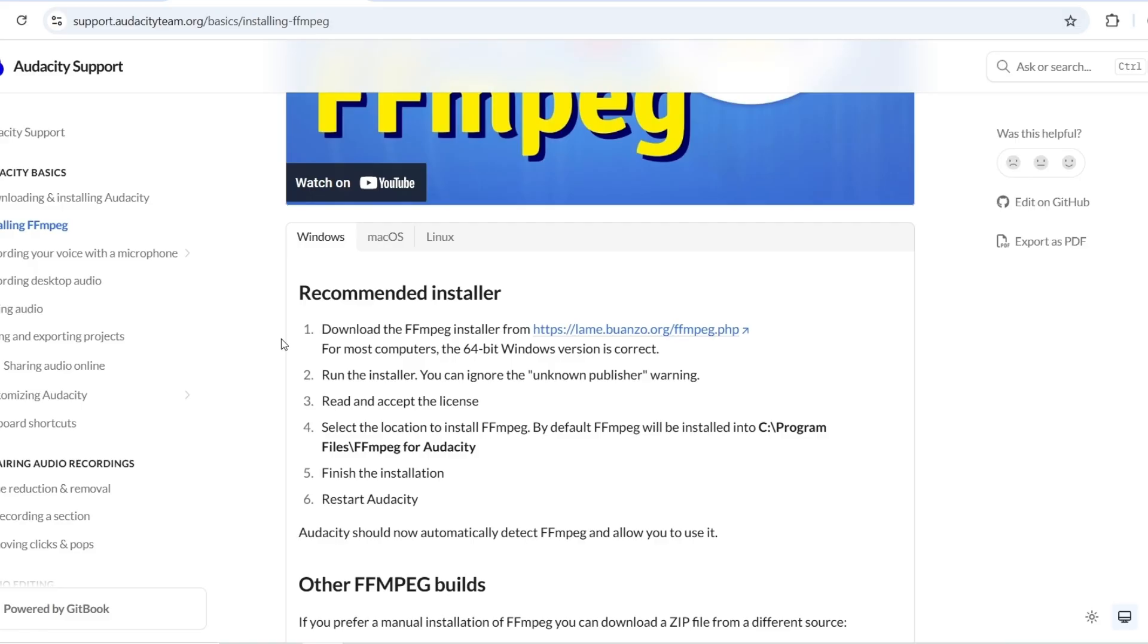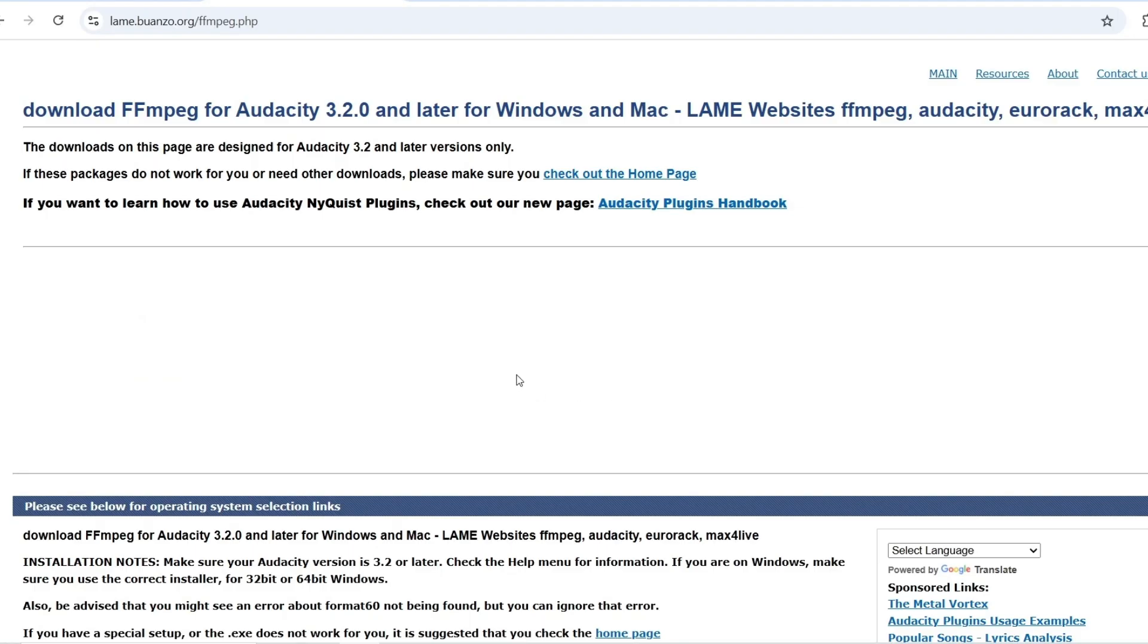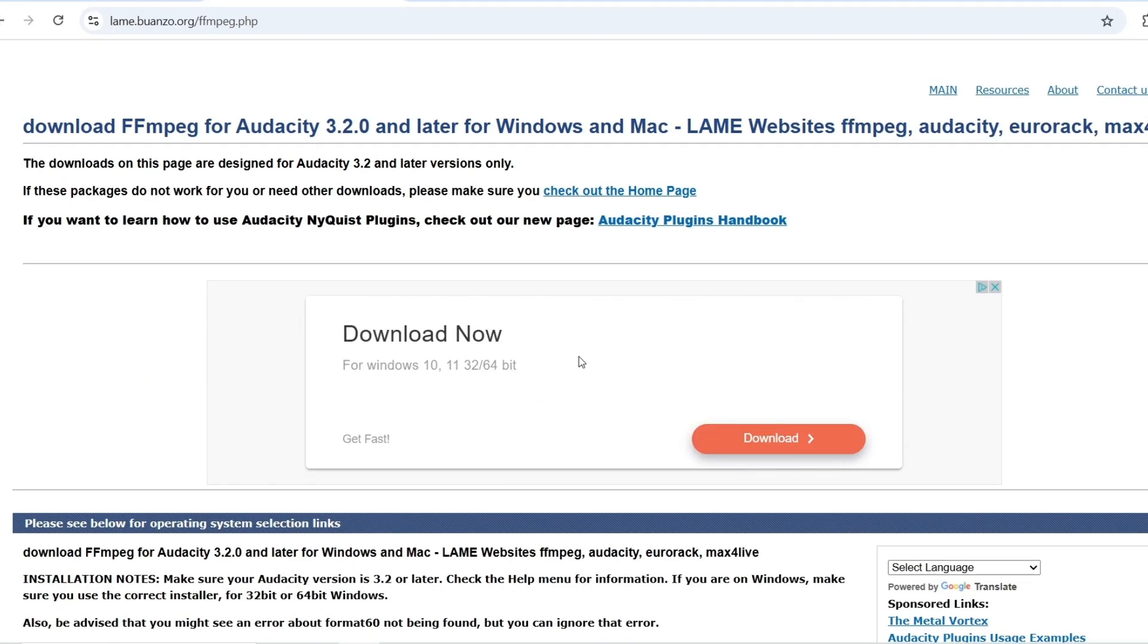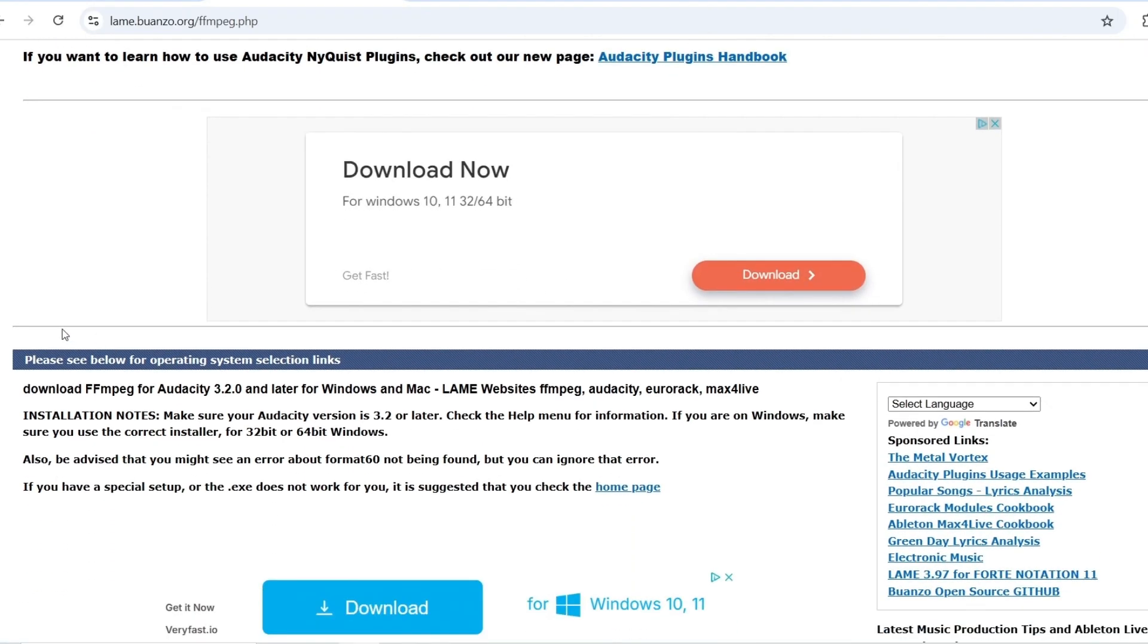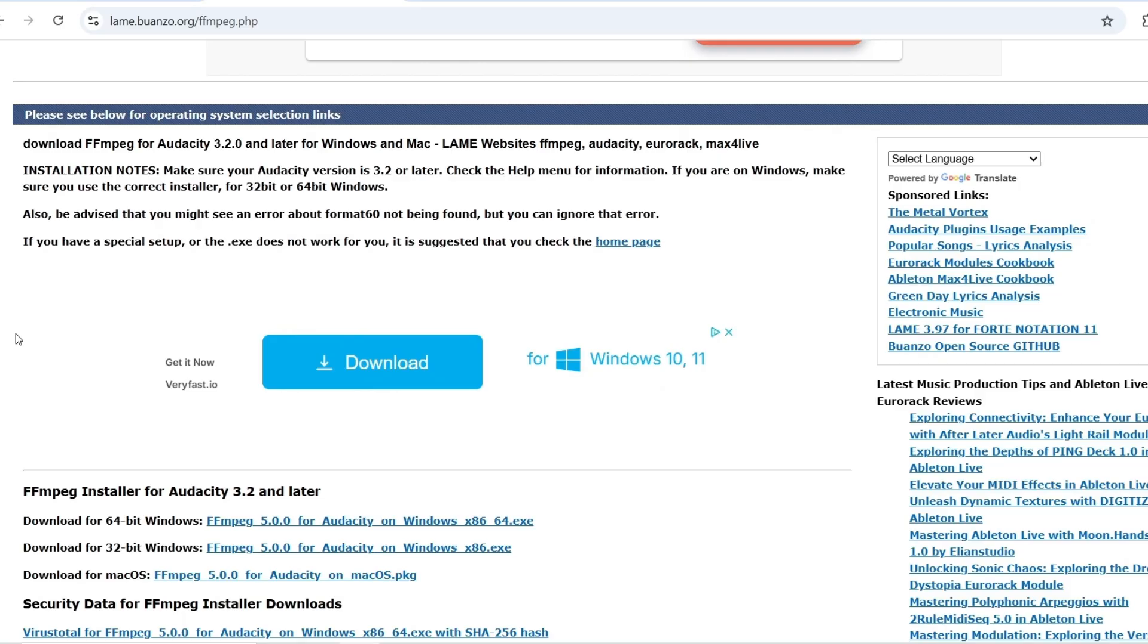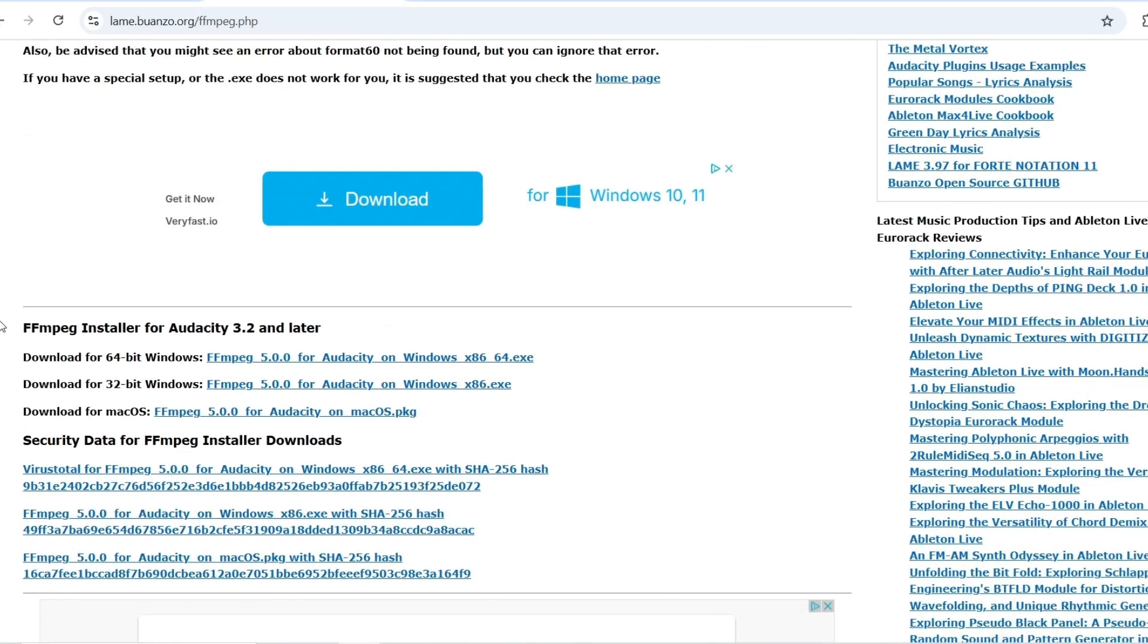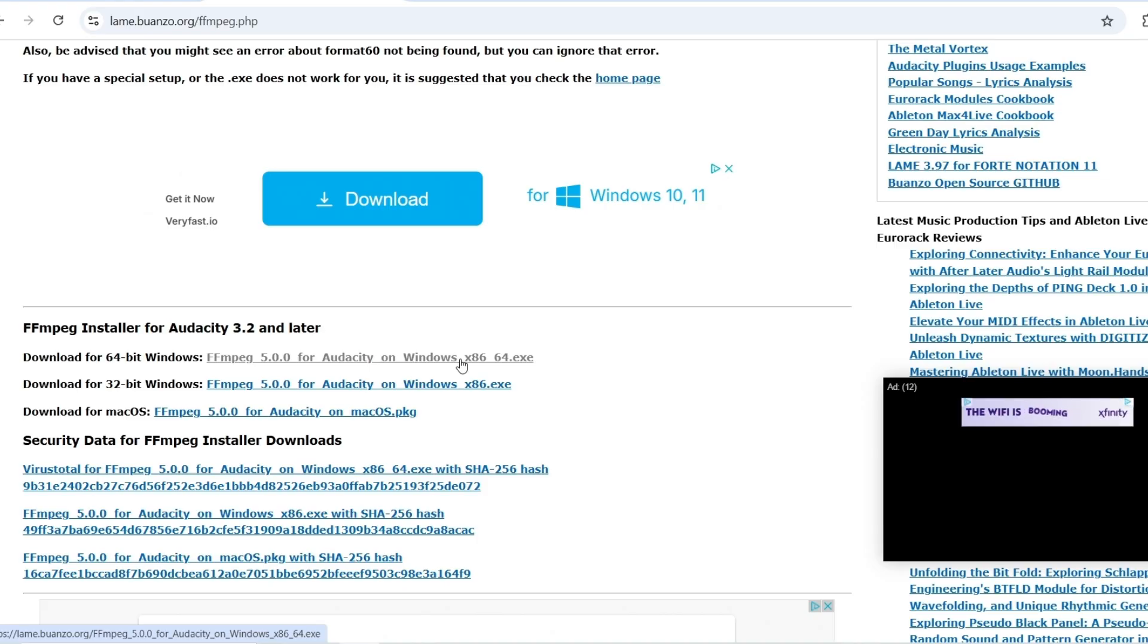Now, depending on your system, so I have a Windows 64-bit, so let's go right here. Okay, now from this page, you're going to find the one that's right for you. In my case, it happens to be this one right here.